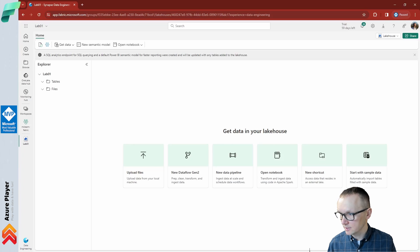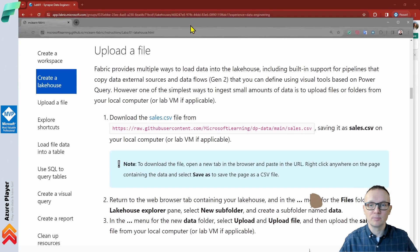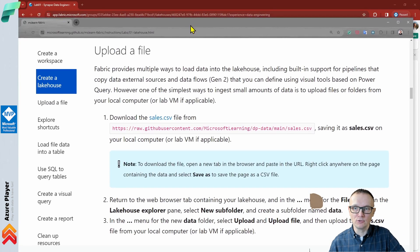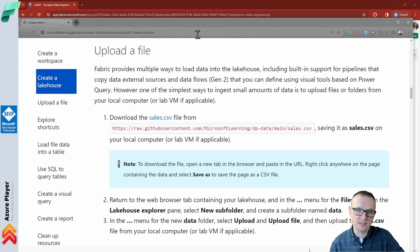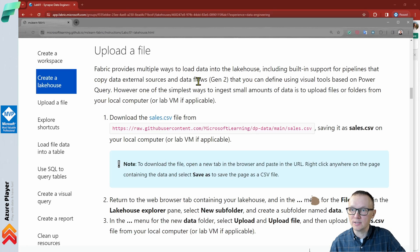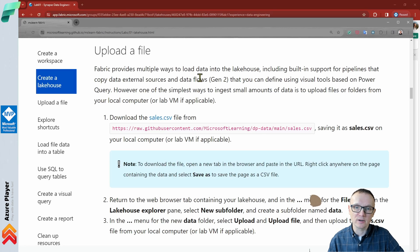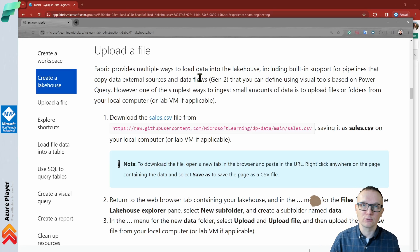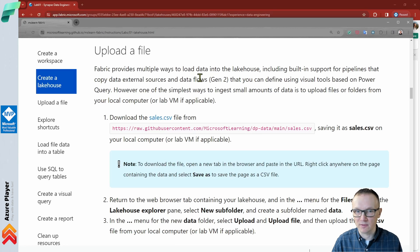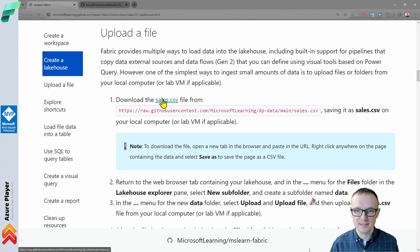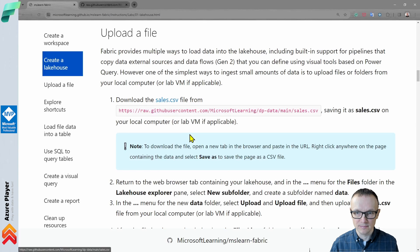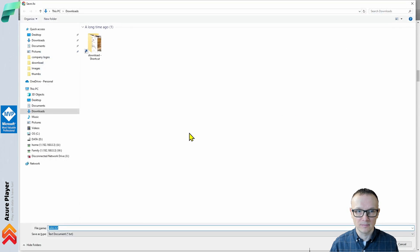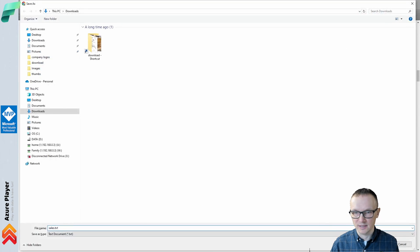Let's upload the first file. Fabric provides multiple ways to load data into the lakehouse, including built-in support for pipelines that copy data from external sources and data flows Gen2 that you can define using visual tools based on Power Query. However, one of the simplest ways to ingest small amounts of data is to upload files or folders from your local machine. In this case, we are going to download this sales CSV file. Let me save the link and save the file.